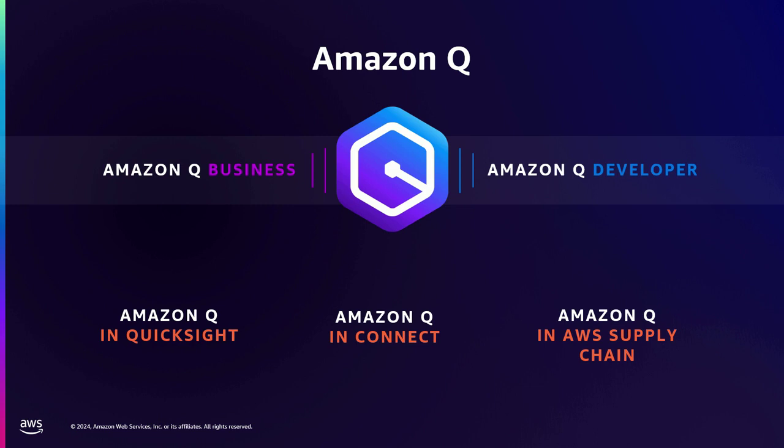Whereas Amazon Q Business is for your employees to work with for their employee productivity using your enterprise content. And for the rest of the talk, I am really going to focus on Amazon Q Business.